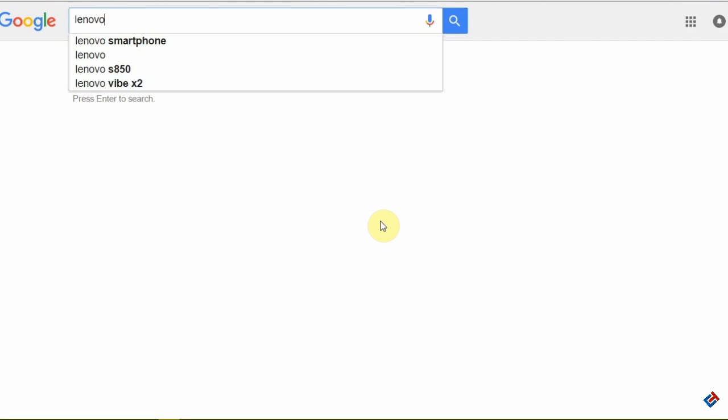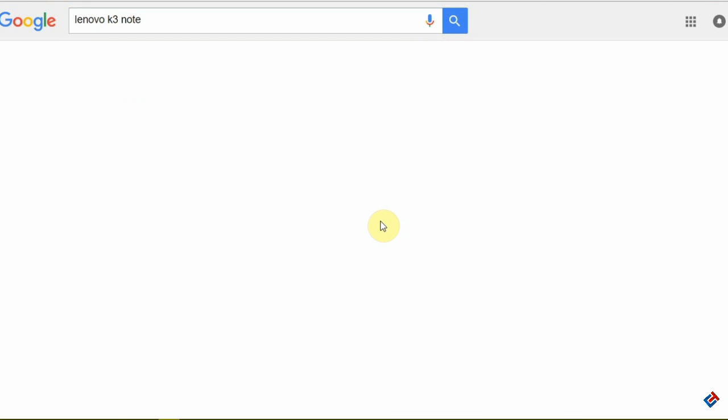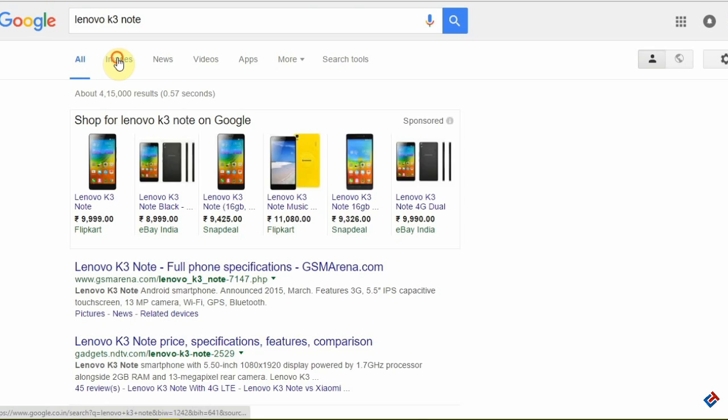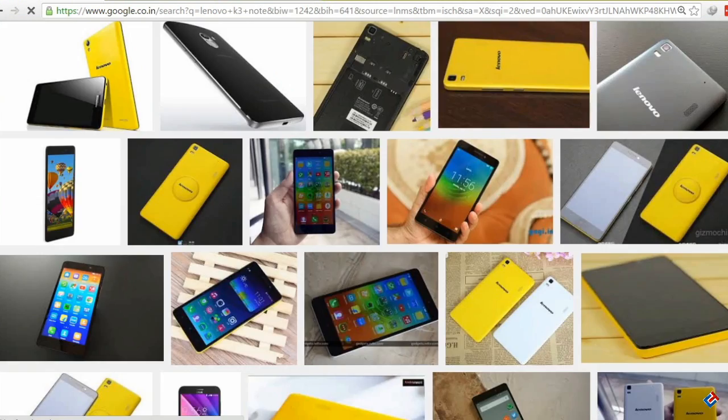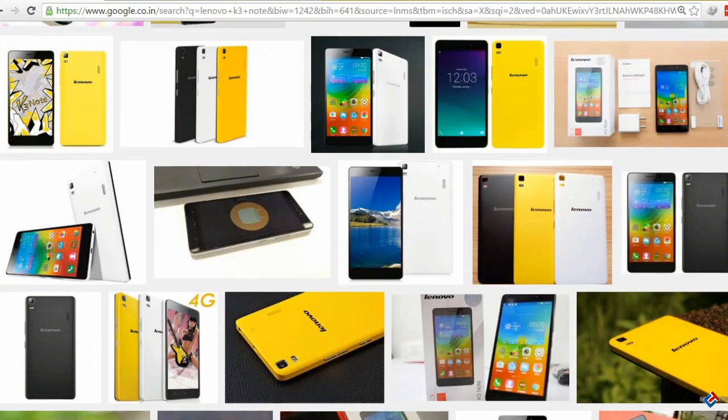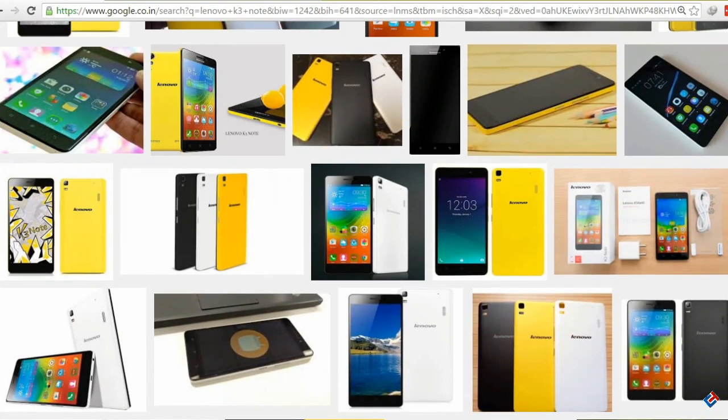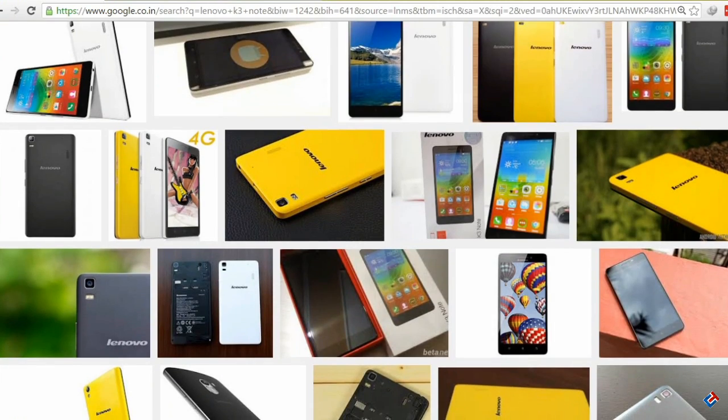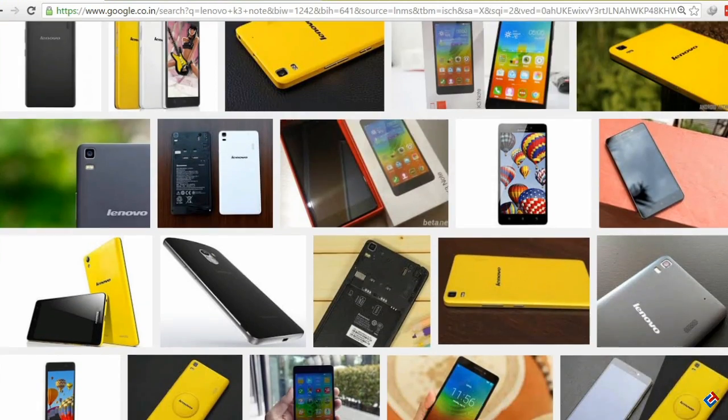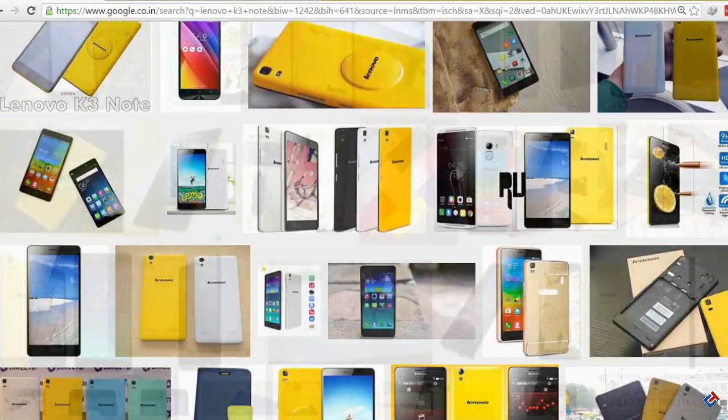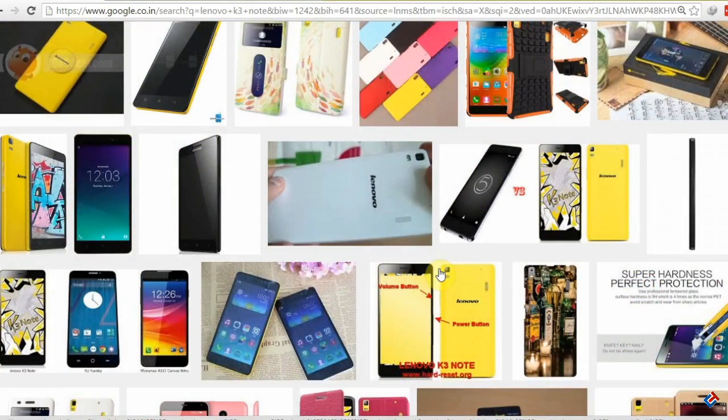Let me search a picture for a phone. Here I'm searching Lenovo K3 Note. Here all the photos are for Lenovo K3 Note, and I'm searching for a front-facing Lenovo K3 Note photo which has good resolution and good quality.